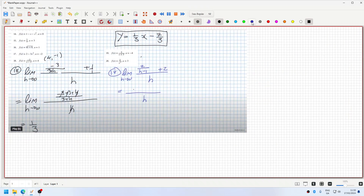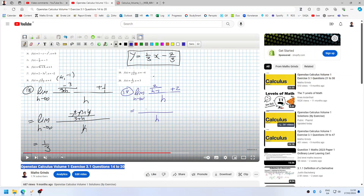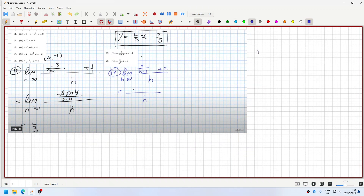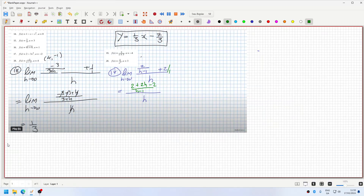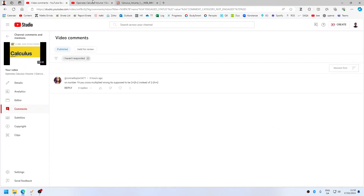If I was to correct this — that should have been all over h minus 1, and that's 2 over 1, and that's 2 plus 2h minus 2. And when I did it, I have the signs backwards — 2 minus 2h plus 2.